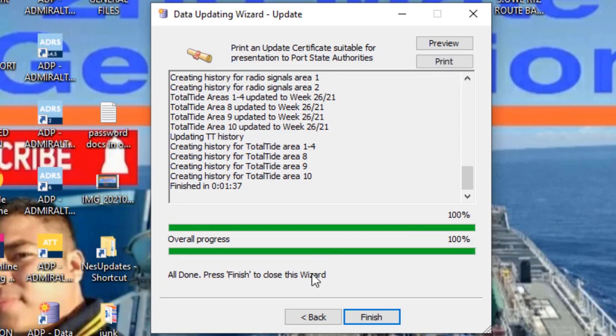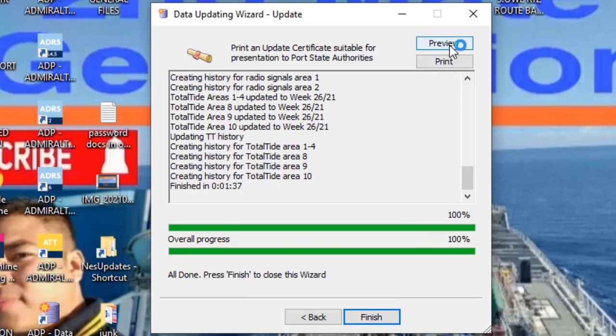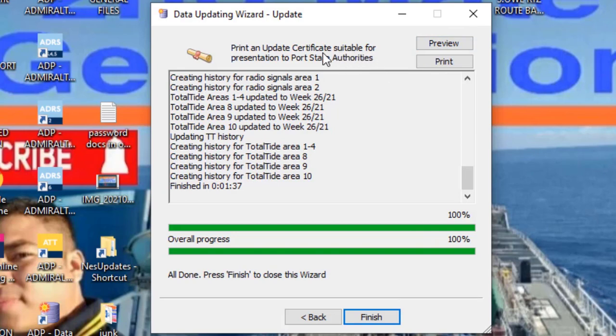After it's done, there's a finish button. Click finish. By the way, this preview shows the certificate. This certificate needs to be filed so when board authorities or inspections come, we can show them this.